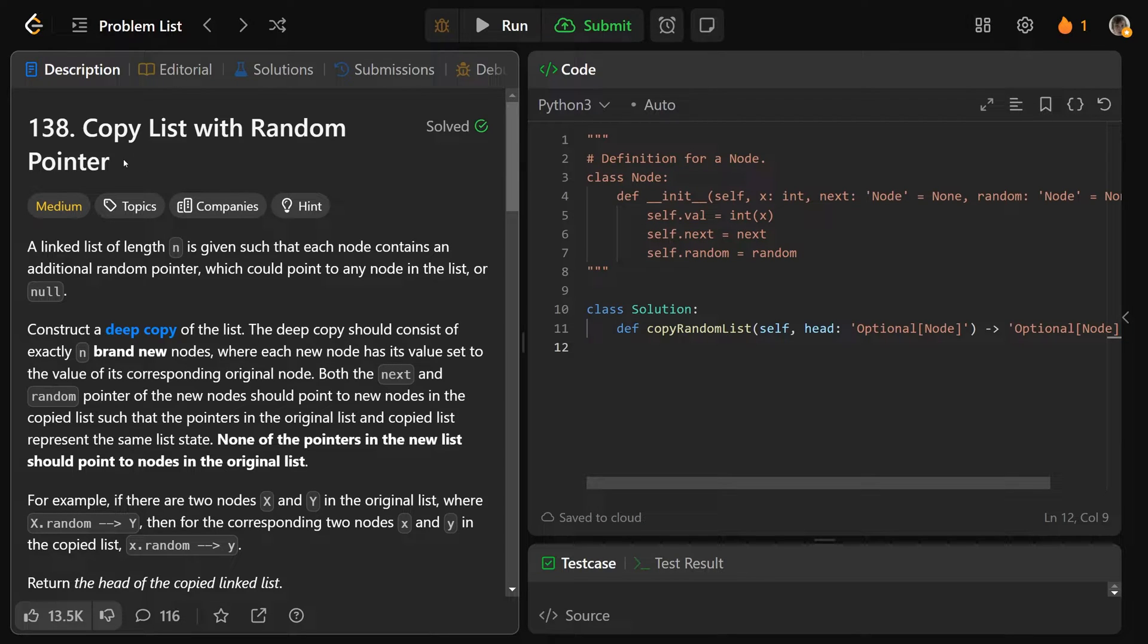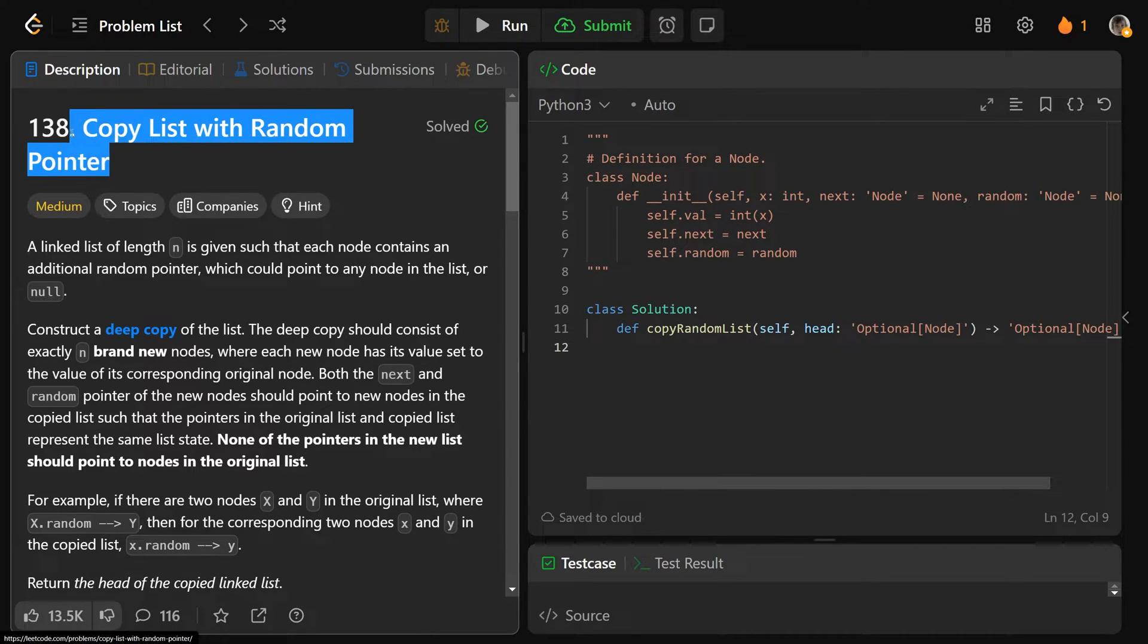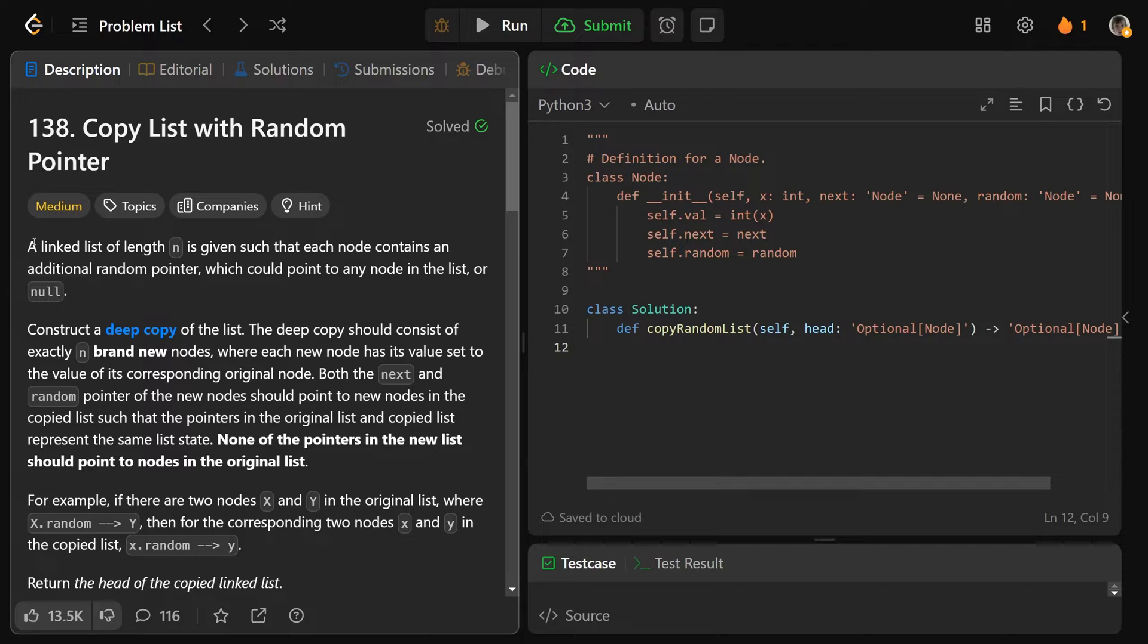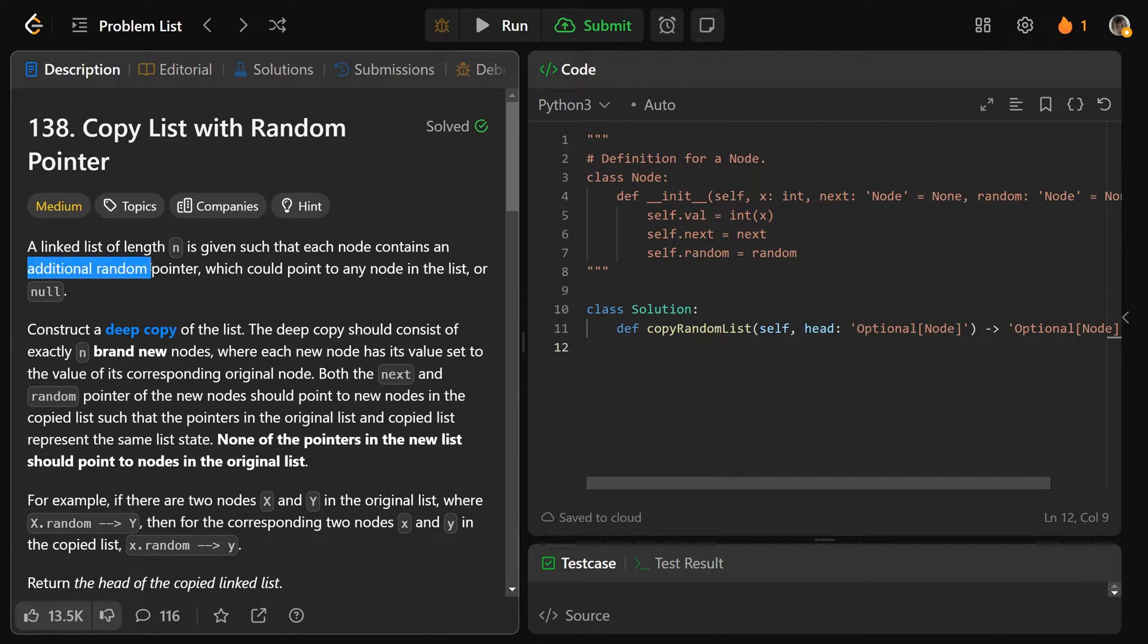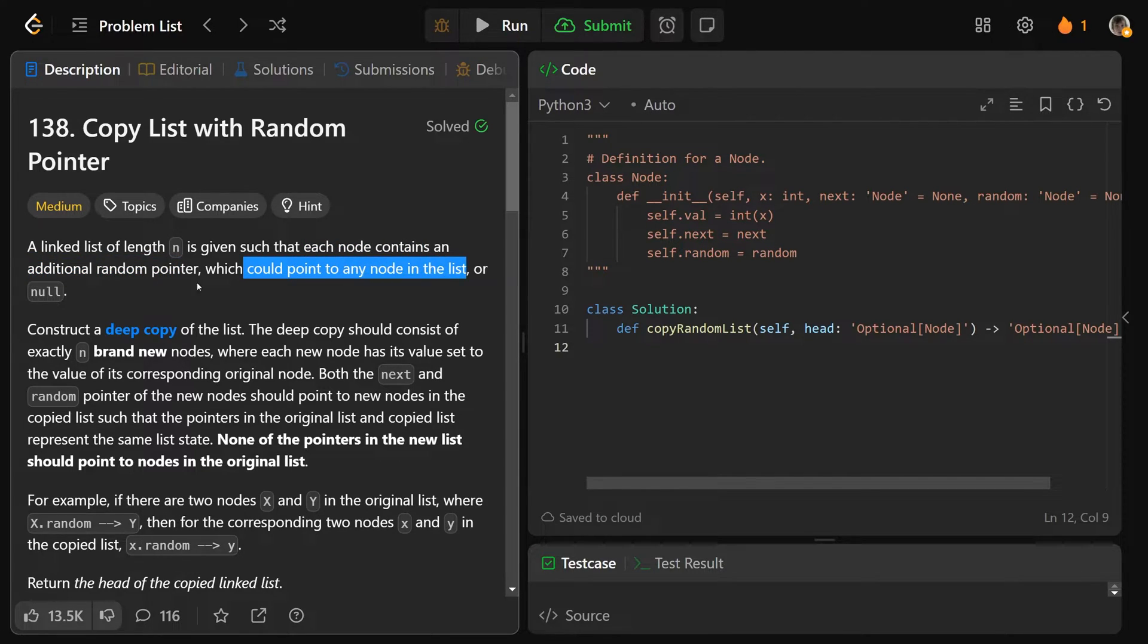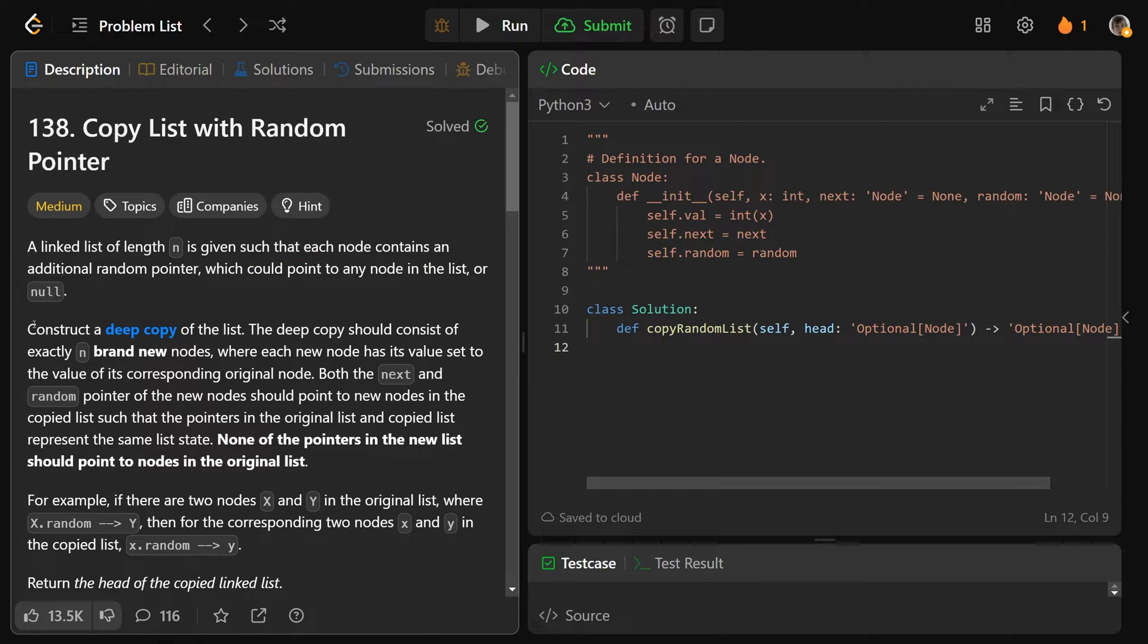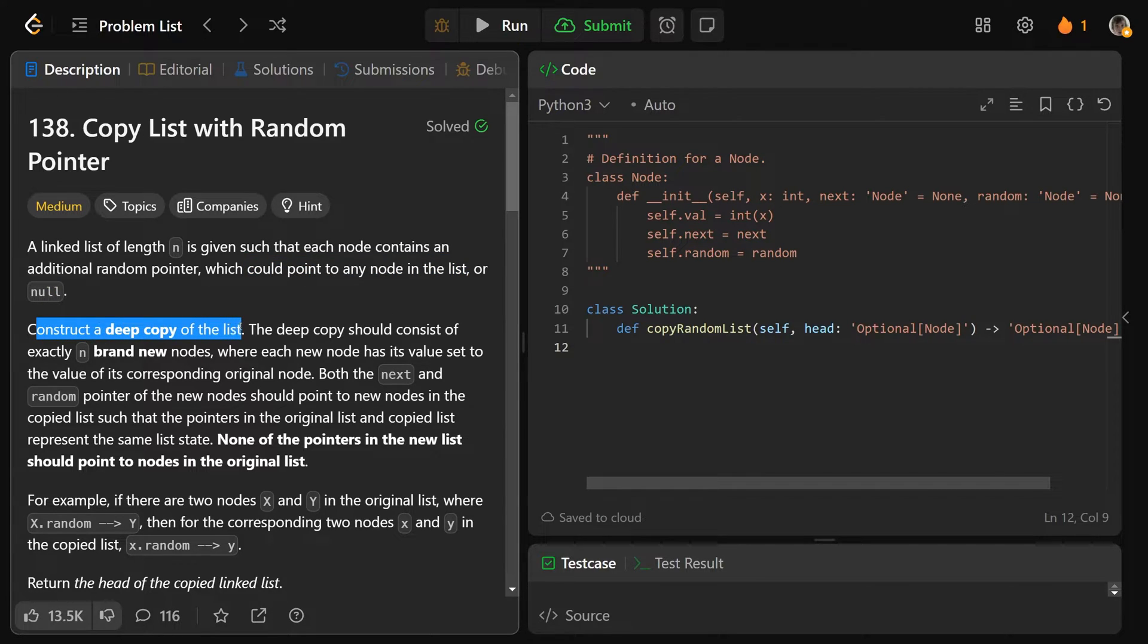Hey guys, Greg here, and let's solve copy list with random pointer, LeetCode 138. Now there's a lot to read here, so we're not going to read all of it, but a linked list of length n is given such that each node contains an additional random pointer, and that could point to any node in the list or it could point to null. So we want to construct a deep copy of this list.